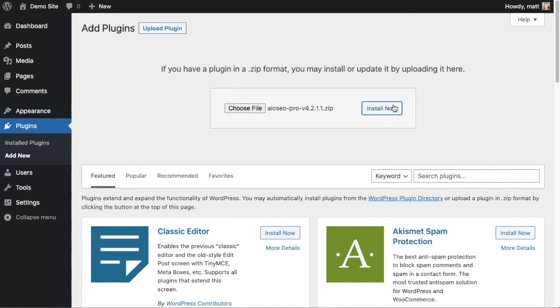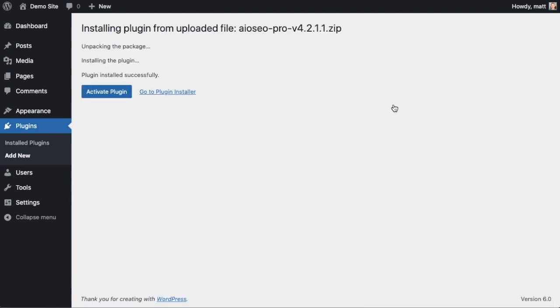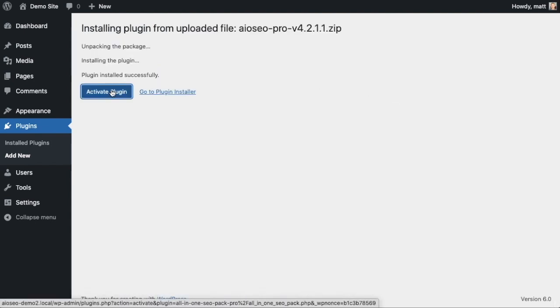And then click the Install Now button. After the plugin installs, click the blue button that says Activate Plugin.